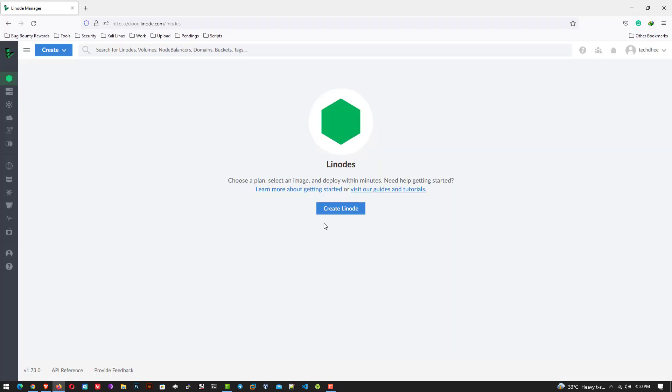So this is the dashboard of the Linode where you can deploy your Kali Linux. So let's start.